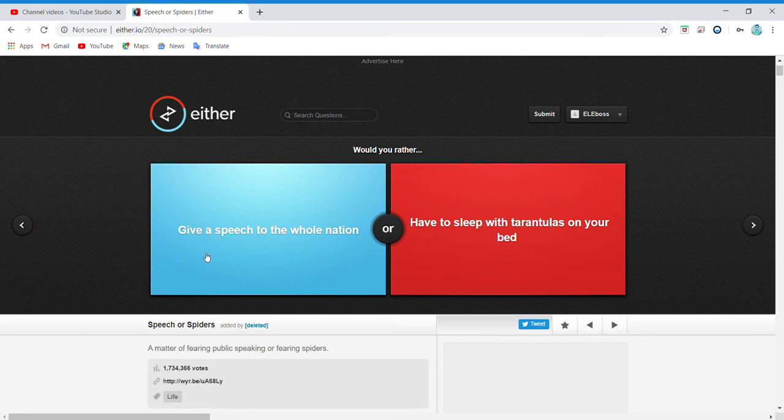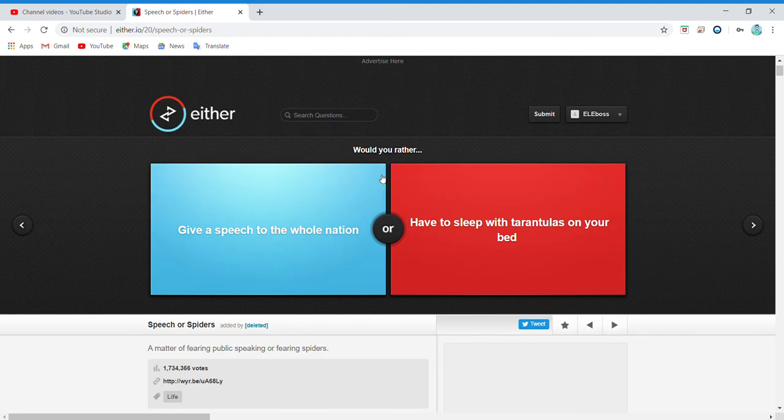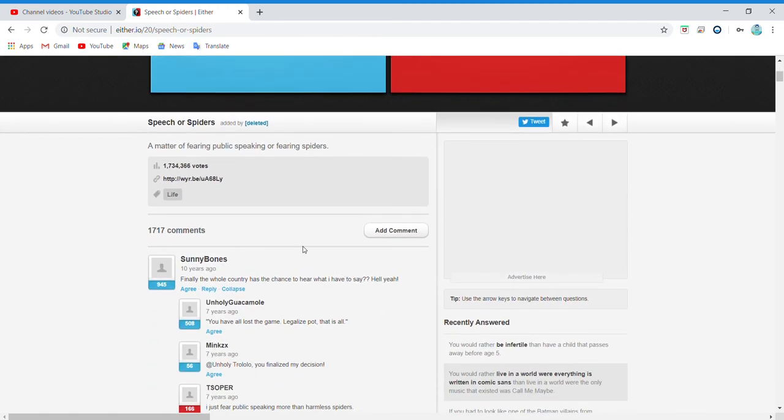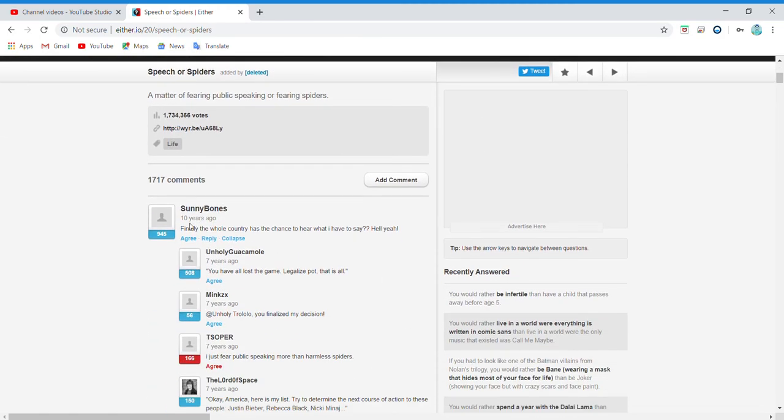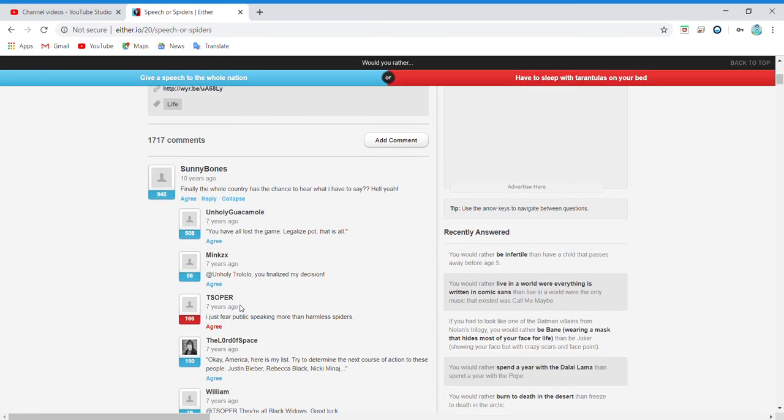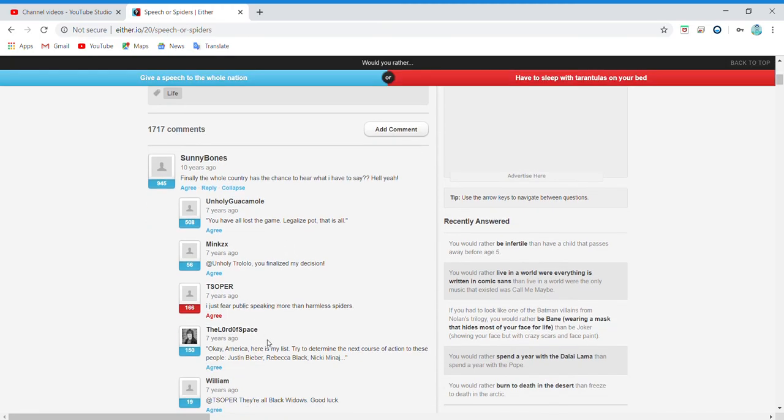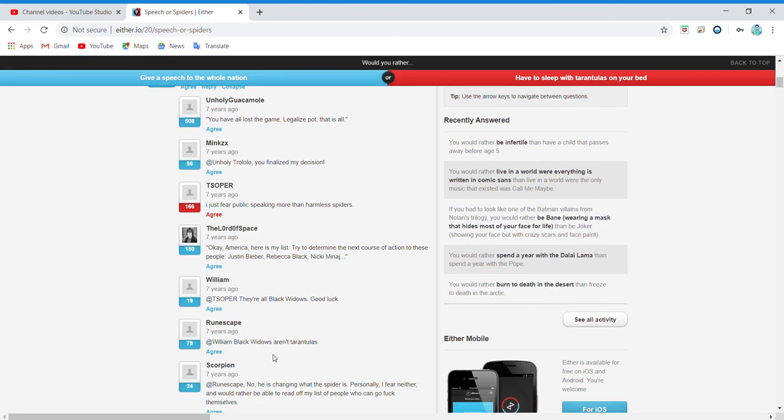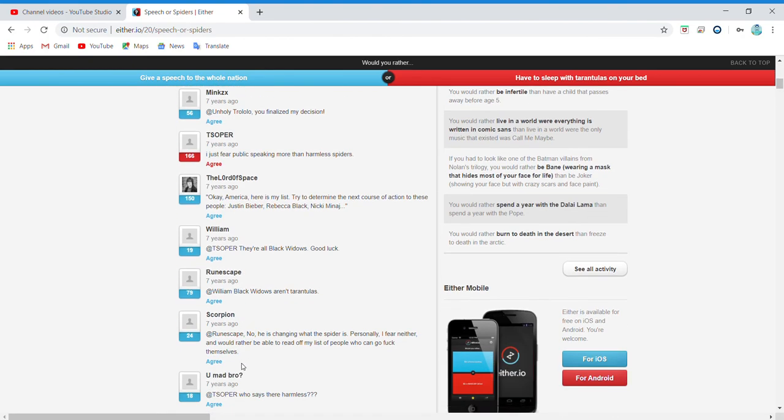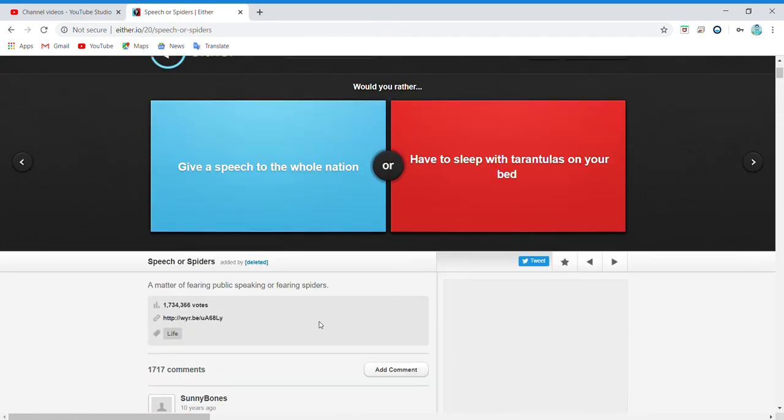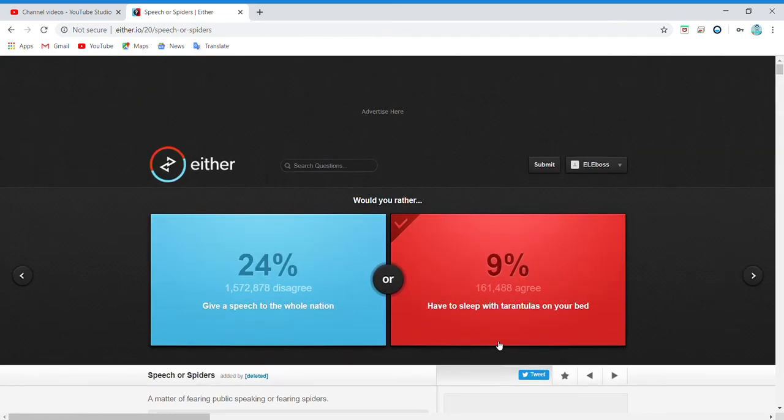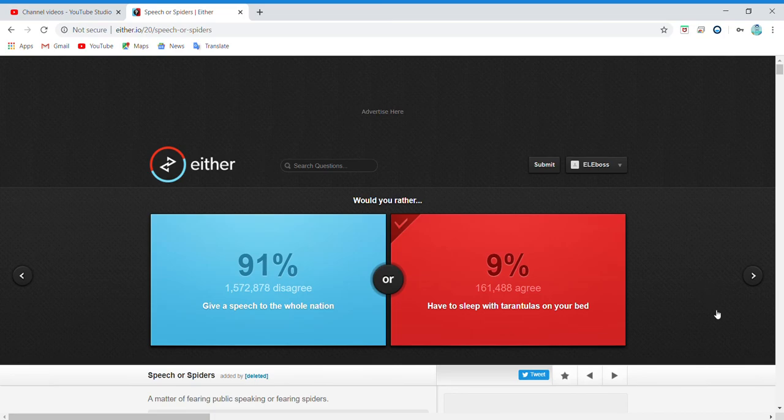Give a speech to the whole nation or have to sleep with tarantulas in your bed? Are you seriously kidding me? What are people saying? Finally the whole... you have lost all the game, legit, truly, whatever that thing. Dude, I don't even know. Let me just say they're harmless. What? Dude.